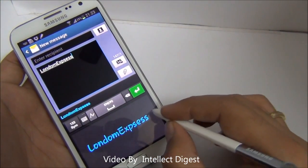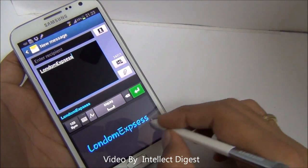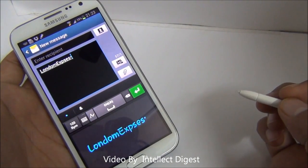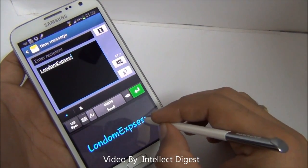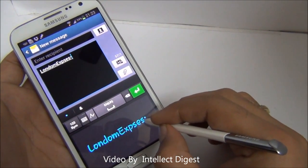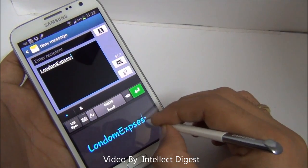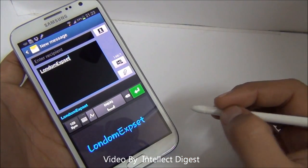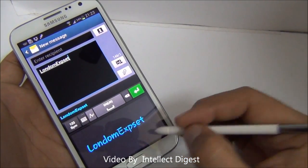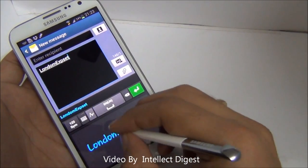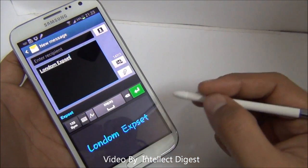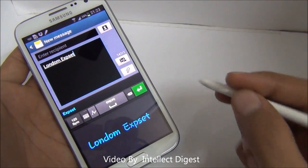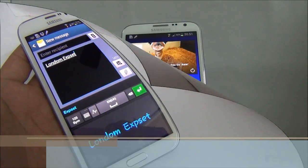To delete any letter from a word, just scribble over it and it will be gone. You can also overwrite — say you want to convert an S to a T, you can overwrite on it and it will be converted. To join two words, just connect them with a gesture and they will be joined. To add a space between characters, make a vertical line and it will be separated by a space. This is quite intuitive — once you start using it and get the hang of it, you will find it very easy.